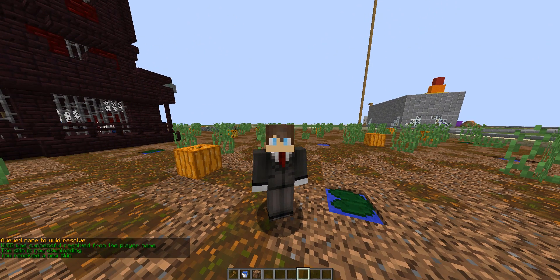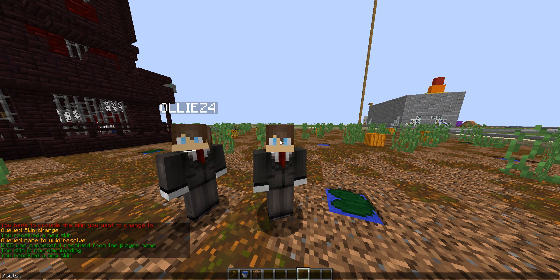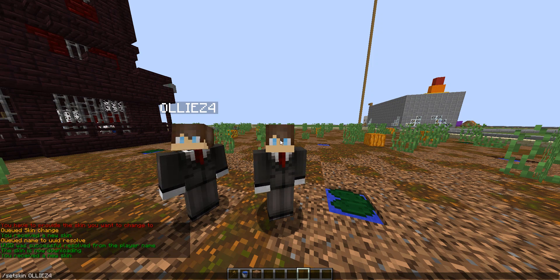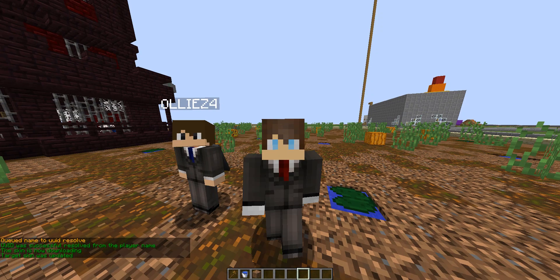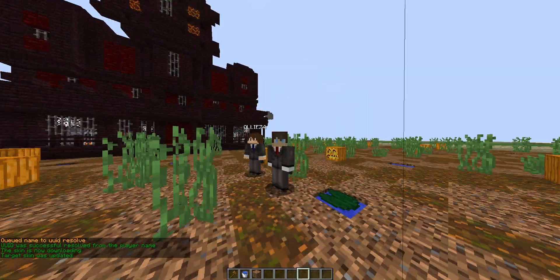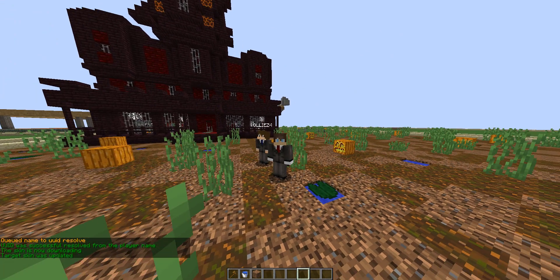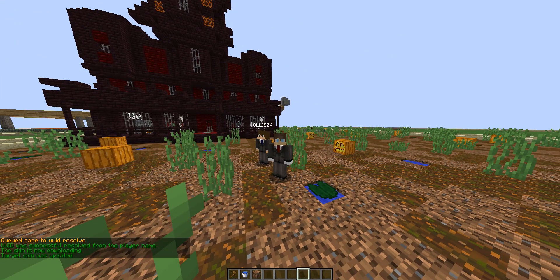We can also run the command slash set skin for an online player. We can do OLLIZ4 and then enter in a new skin for them. As you can see, we changed his skin to my own and it happened seamlessly in no time at all.